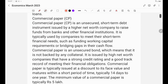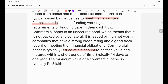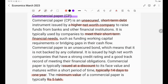Now let me explain what is commercial paper. Commercial paper is an unsecured short-term debt instrument issued by a high net worth company to raise funds from banks and other financial institutions. These are issued by the company to meet their short-term financial needs. Commercial papers are issued at a discount. The minimum value of commercial paper is Rs. 5,00,000 and the maturity duration typically varies from 14 days to 1 year.